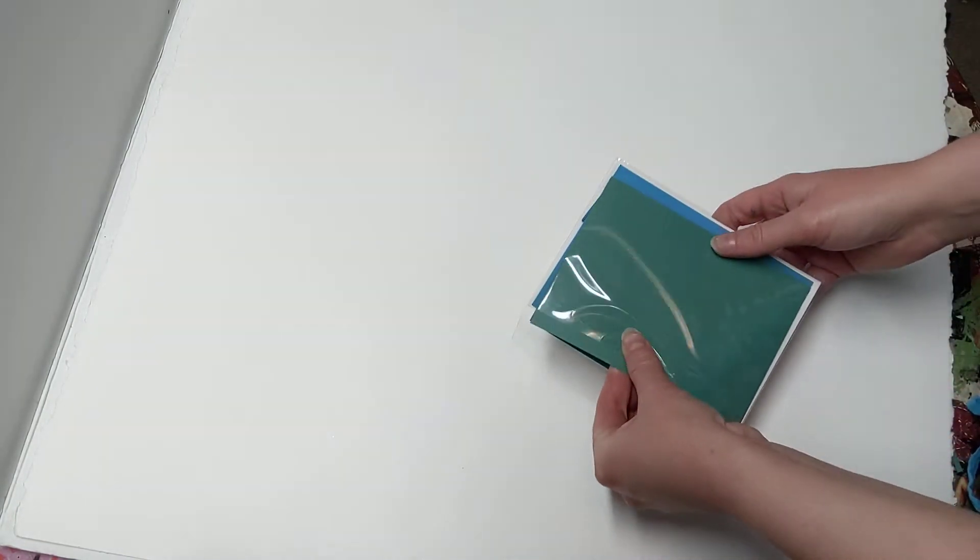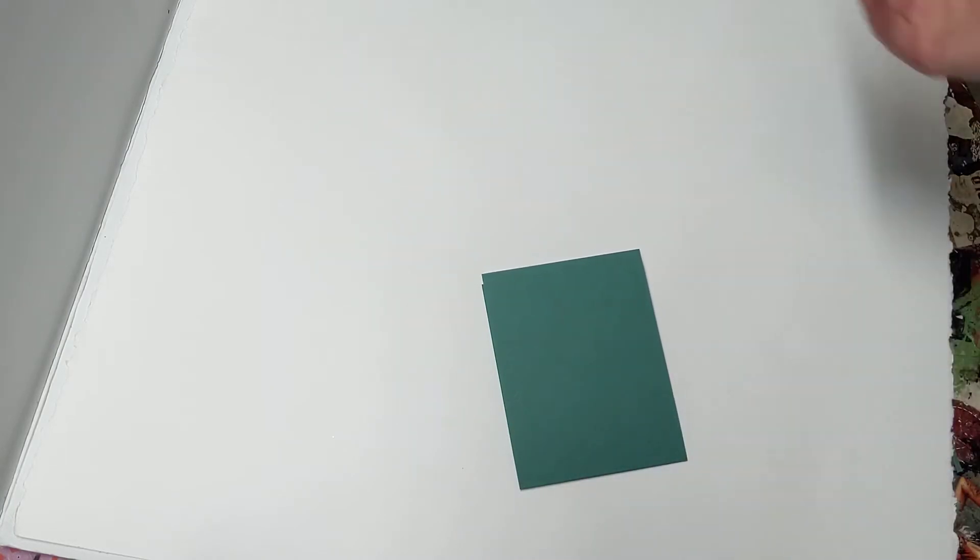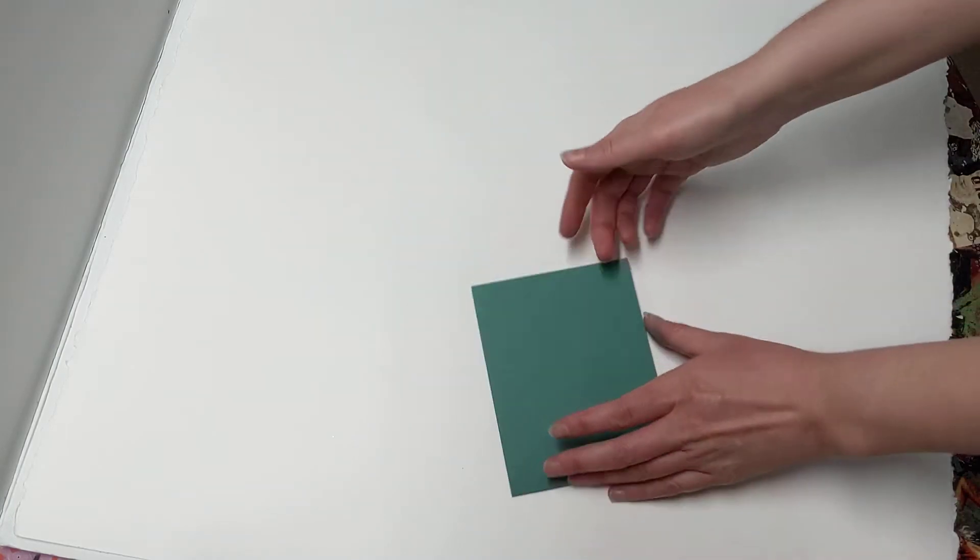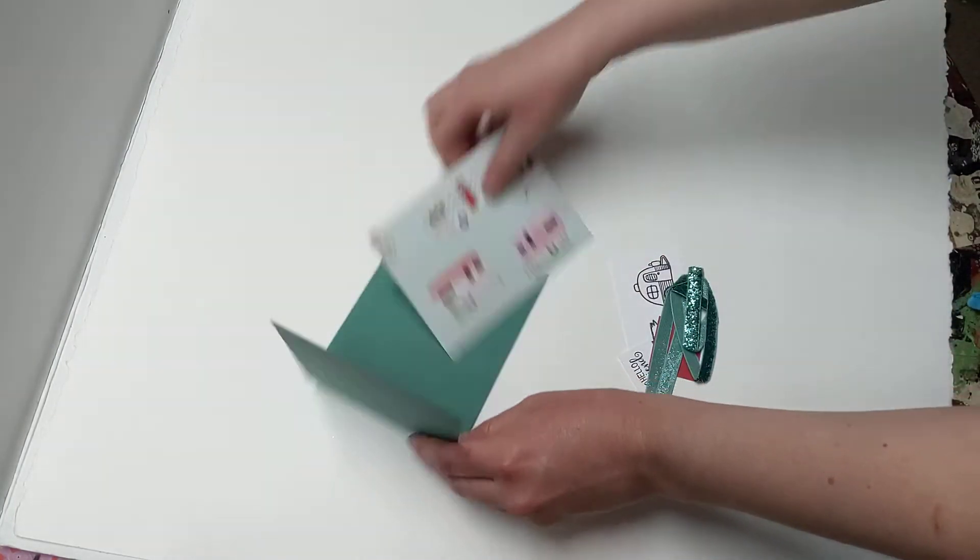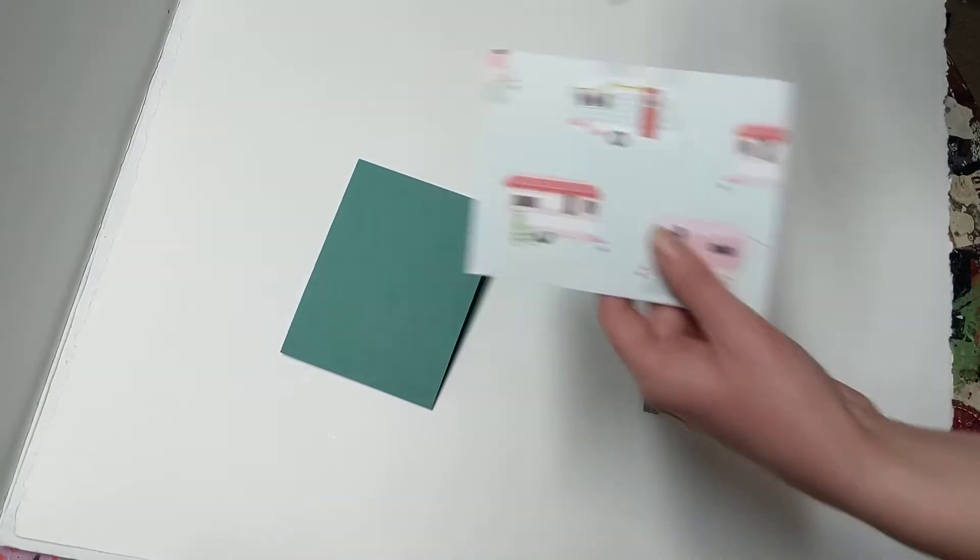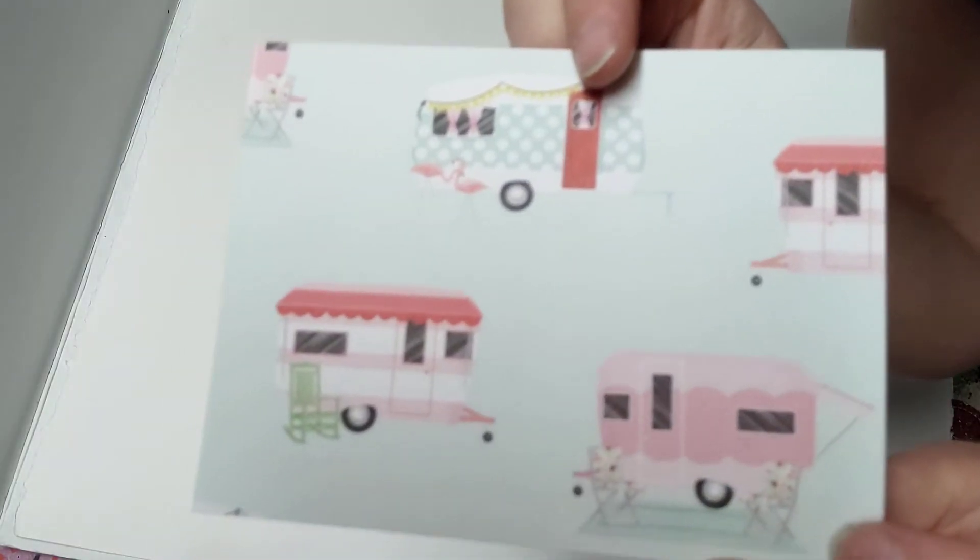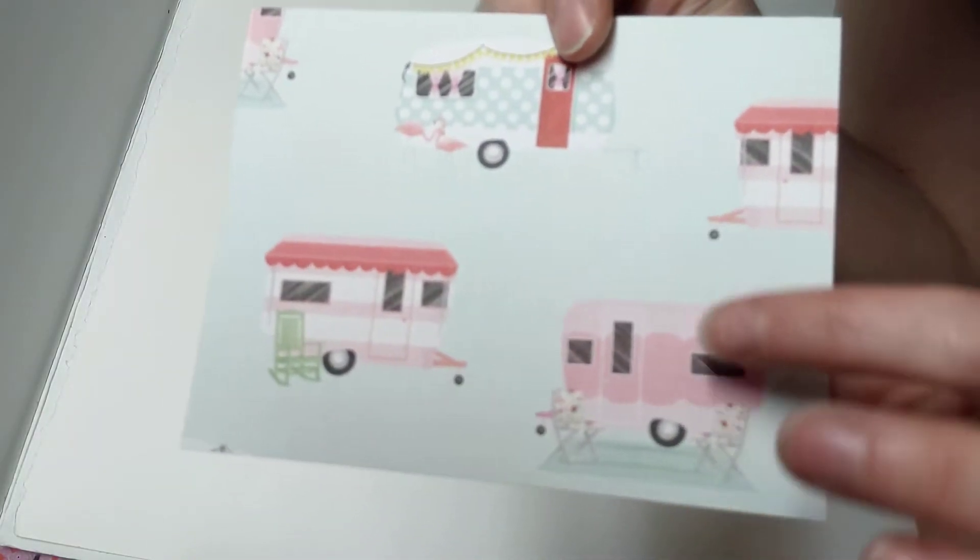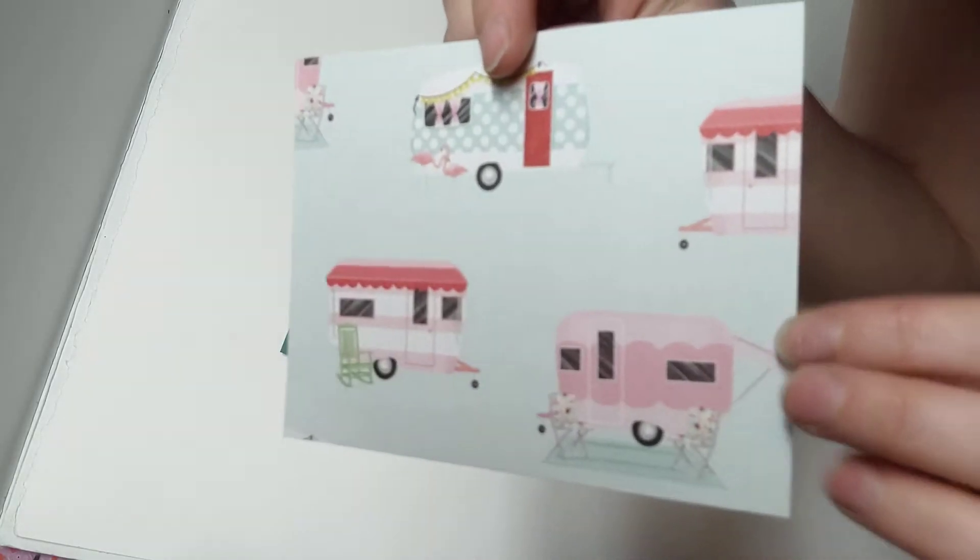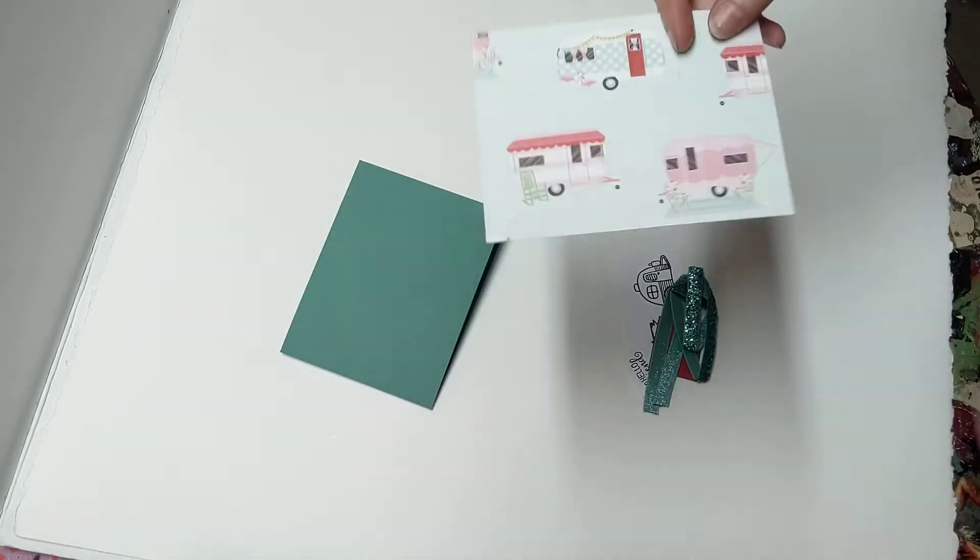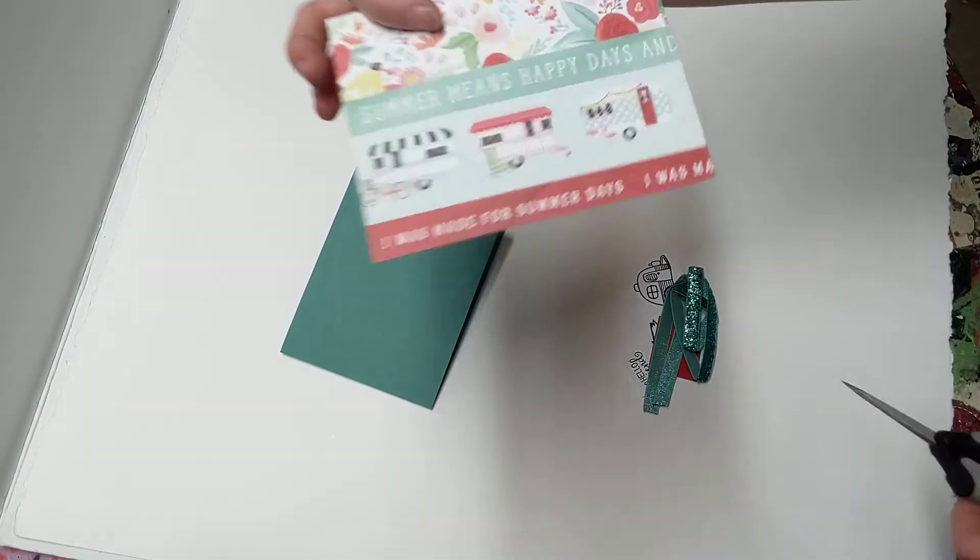I really like doing themed things because then you get two cards with a fun little theme to go with. Alright, so the first card we're using, of course, this adorable trailer paper. Look how cute this is with the little flamingos. Oh, so fun. And you have all the fun little trailers.